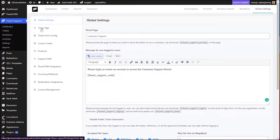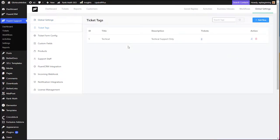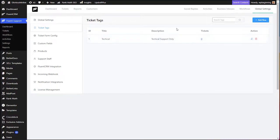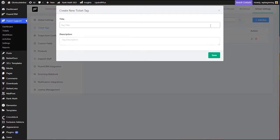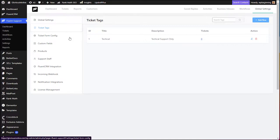Next, go to the second menu which is Ticket Tags. Tags are really important so that you can easily identify which type of ticket or support is related to that ticket and you can easily assign an agent based on that tag. Here I have created a tag called 'technical' with a description of 'technical support only.' You can create tags by clicking Add New and filling in the two details. Tags are mostly used for internal purposes and are not visible to the customer creating a ticket from the front end.